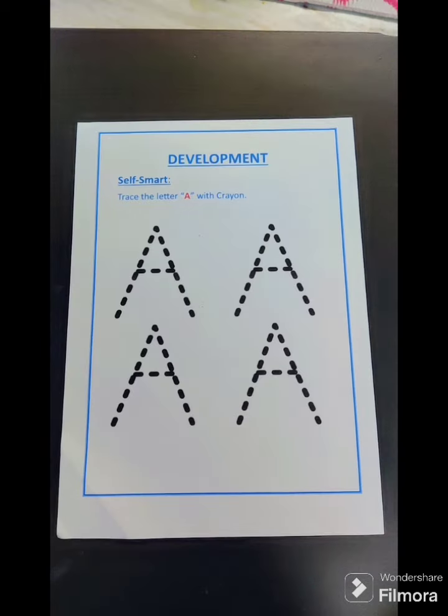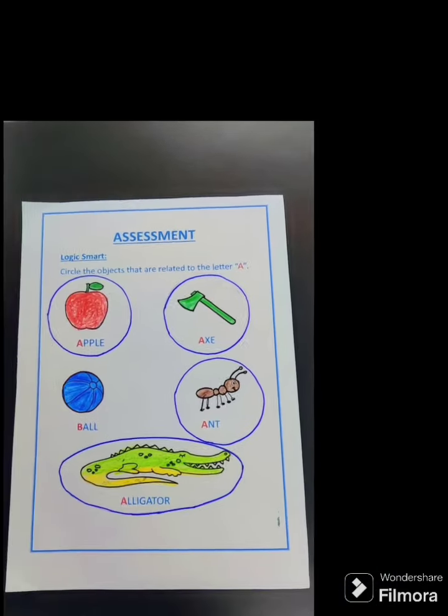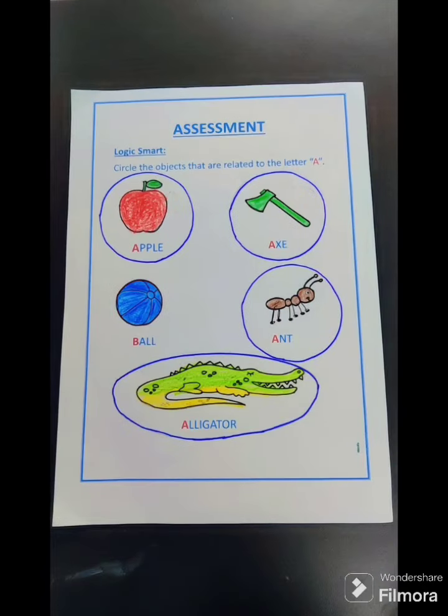Trace the letter A. Match each object with its correct shadow. Circle the objects that are related to letter A.